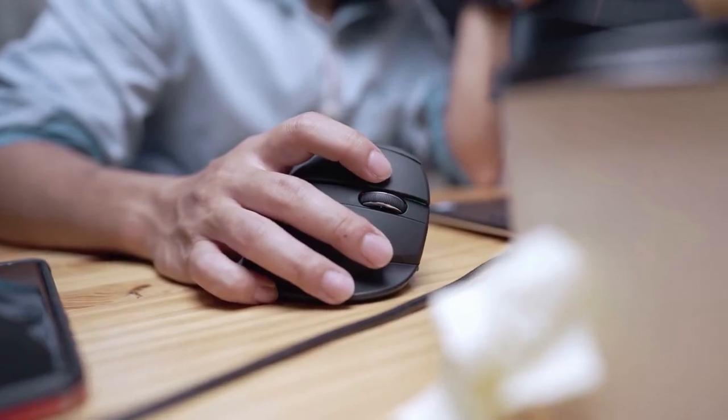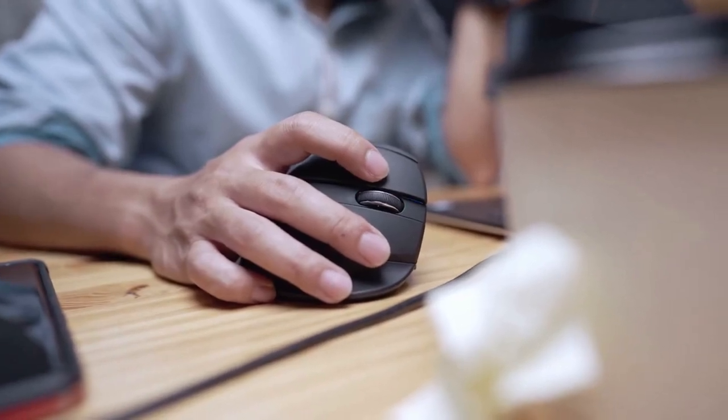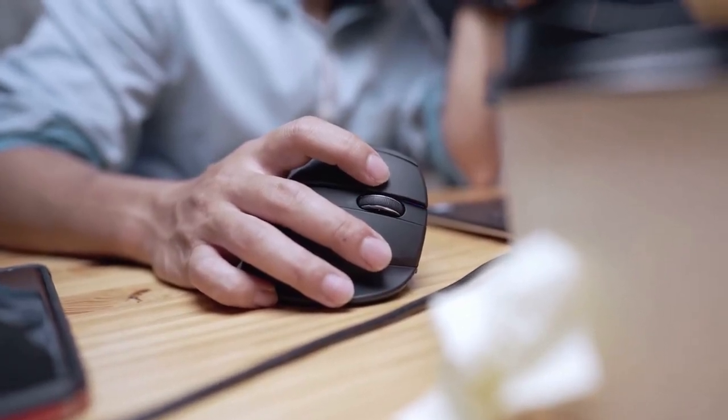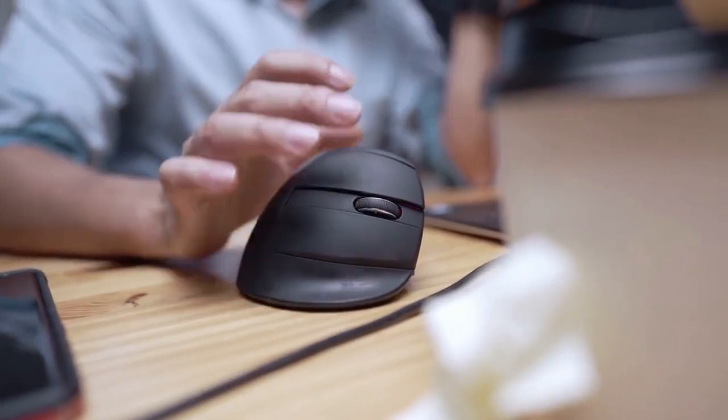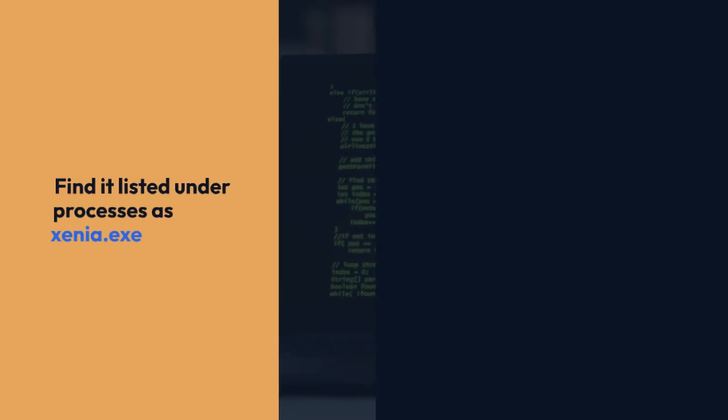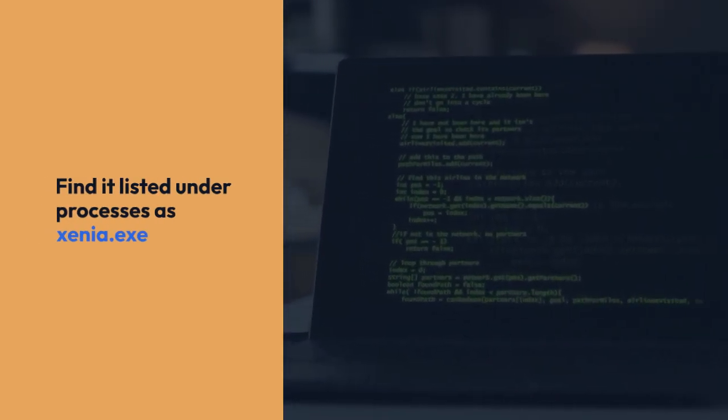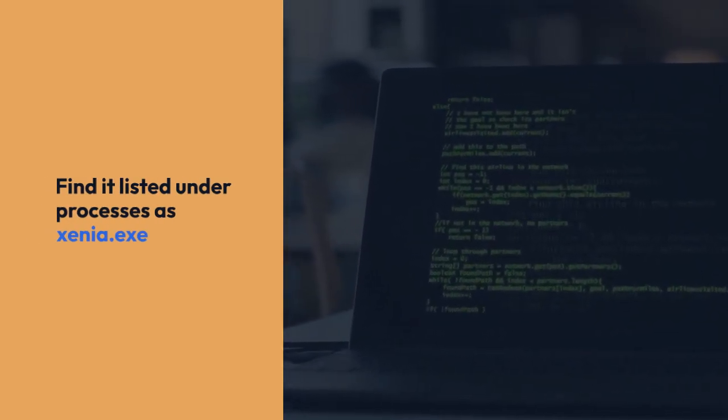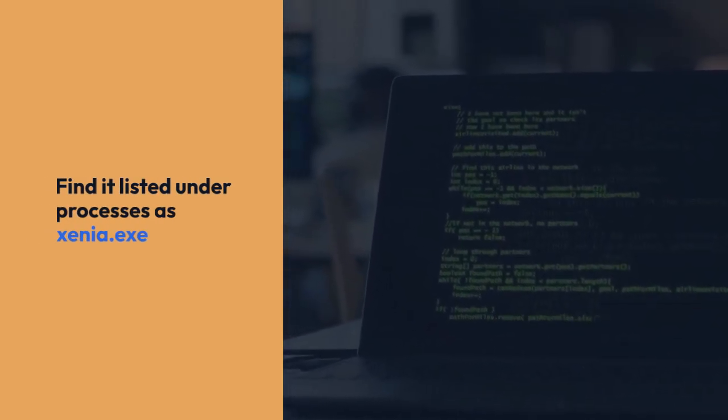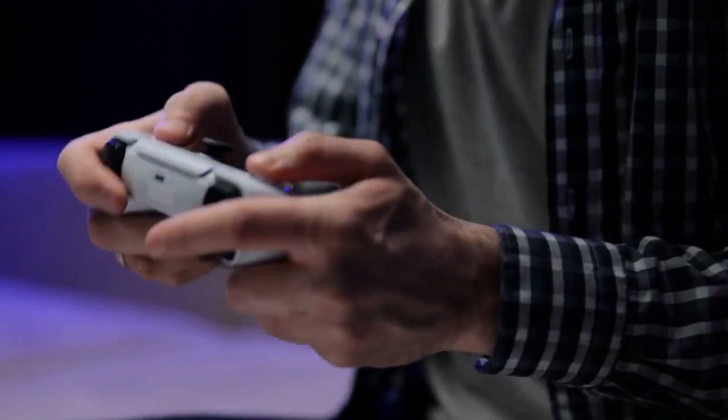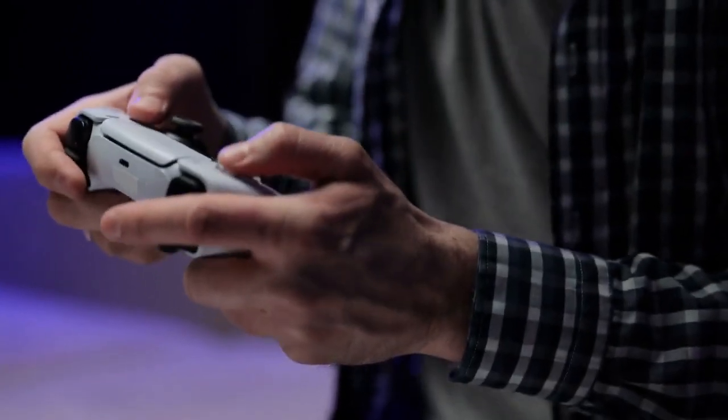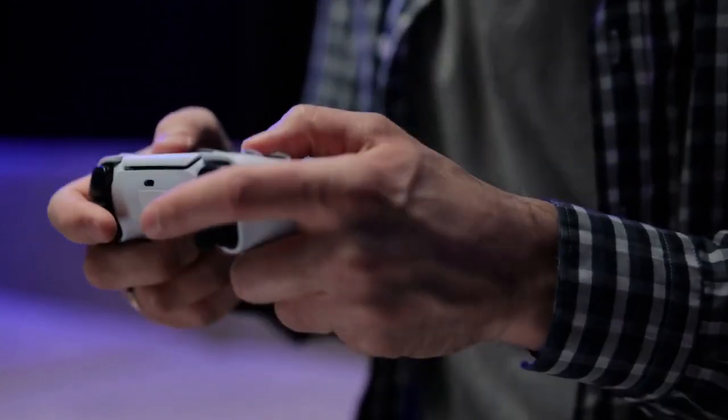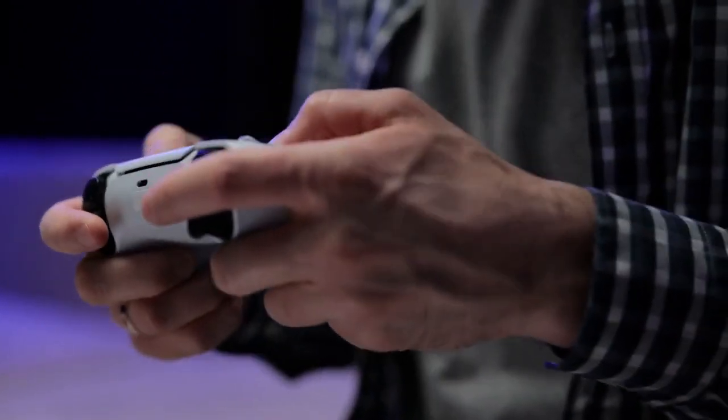Now, in Cheat Engine, you need to select the Xenia process. You'll find it listed under the processes, usually identified as Xenia.exe or something similar. If you don't see it, make sure Xenia is actually running the game.